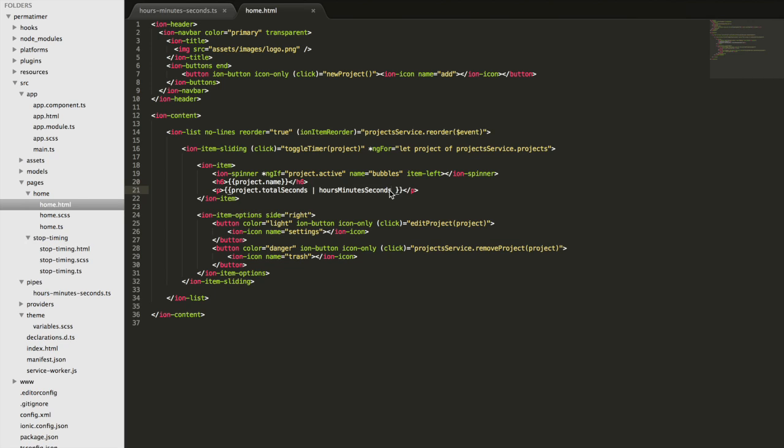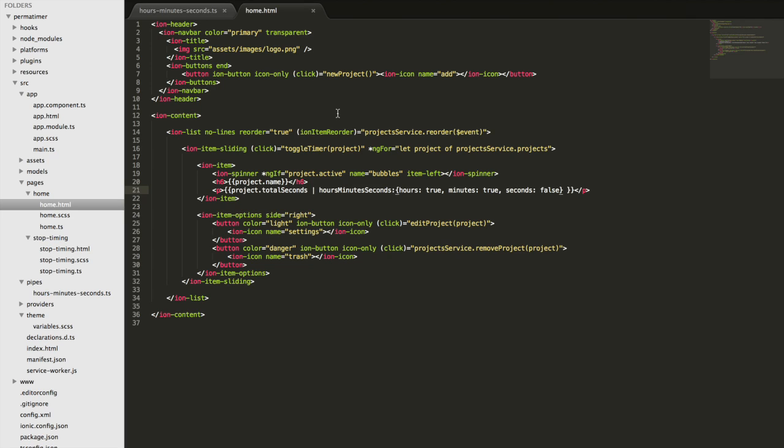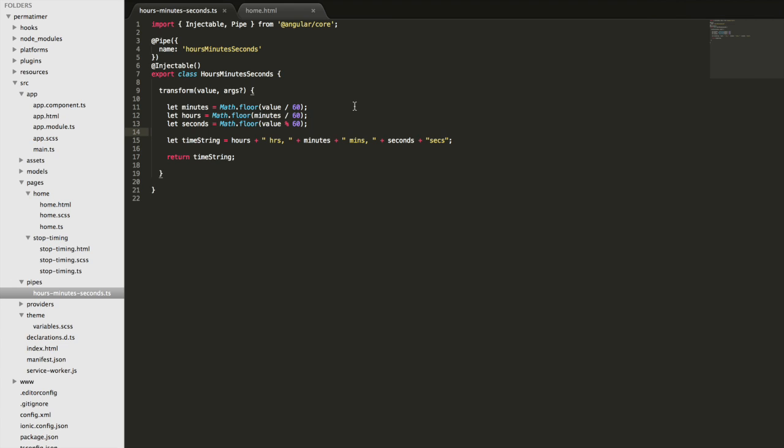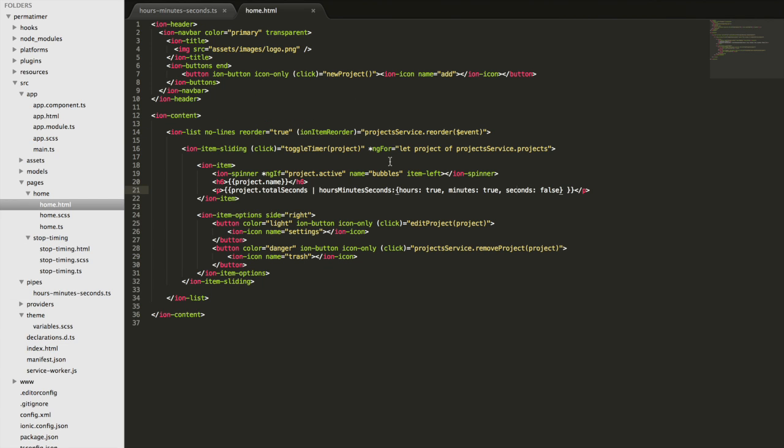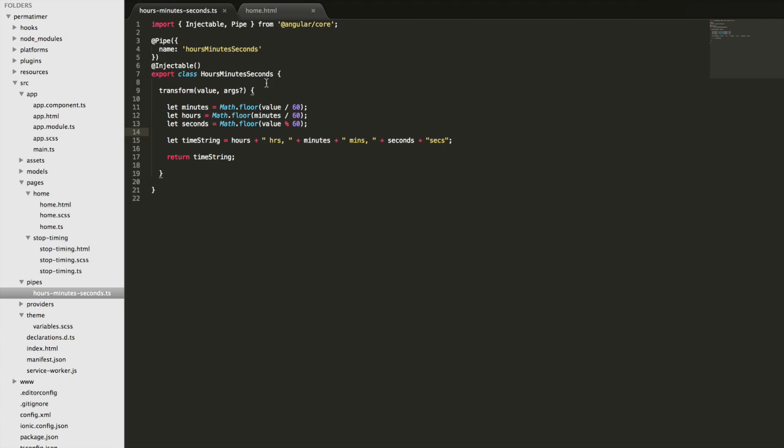So to add support for that, we can pass in some arguments into the pipe from within the template. So what I'm going to do is just add a colon here, and then I'm going to pass in an object to that pipe. And in that object, I'm going to have three properties that represent the hours, minutes, and the seconds. So I'm going to say hours true, minutes true, seconds false. So what I'm saying is I want this pipe to display the hours and the minutes, but not the seconds. So now I'm going to have to come back into here and add support for that functionality. So now that we're passing in that argument there, we're going to be able to grab that using args. And so we just need to modify this string based on what arguments are passed in.